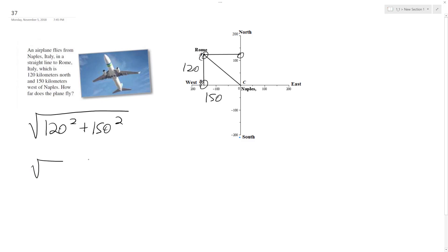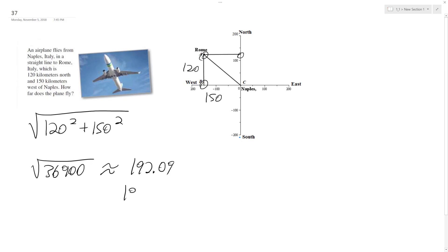And this ends up being the square root of 36,900 when you add these two together. And what we end up with approximately is 192.09 miles, or 192.1 miles, depending on how you want to round it.